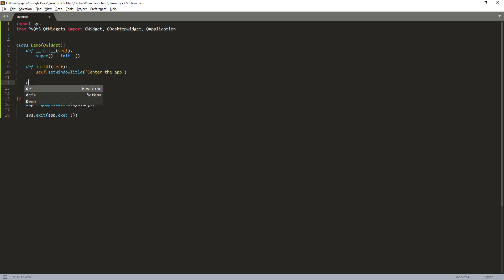And you also need to create another method. So this method will be used to reposition the app to the center of the screen.